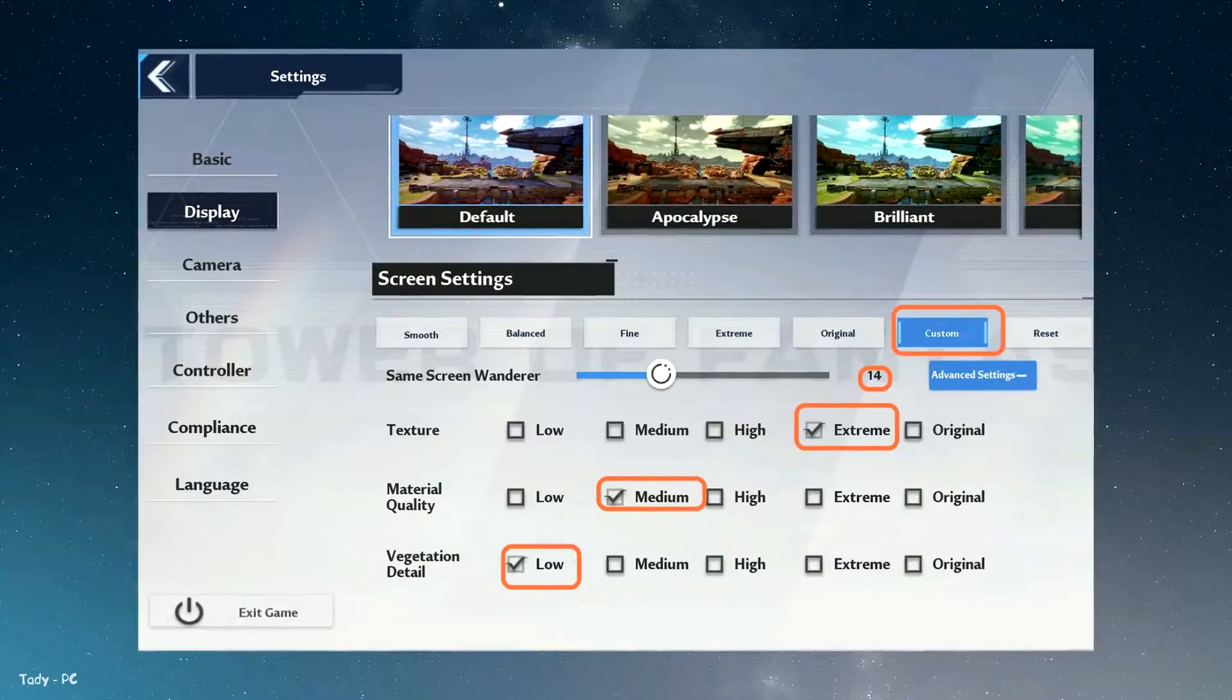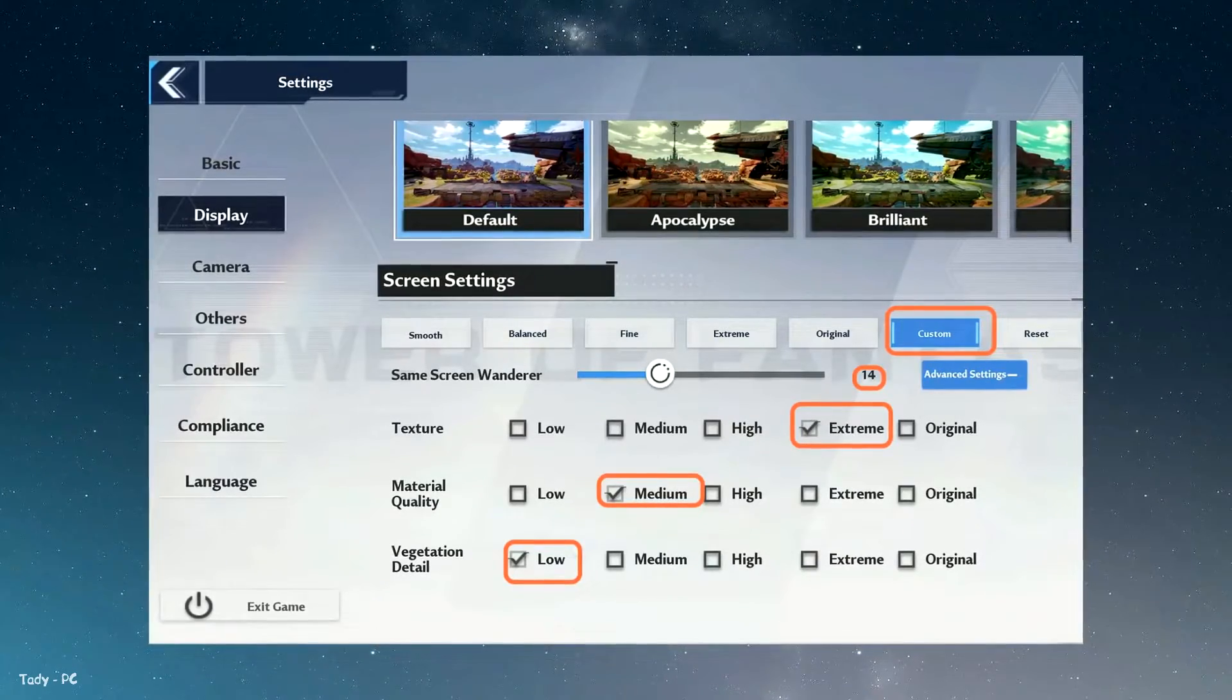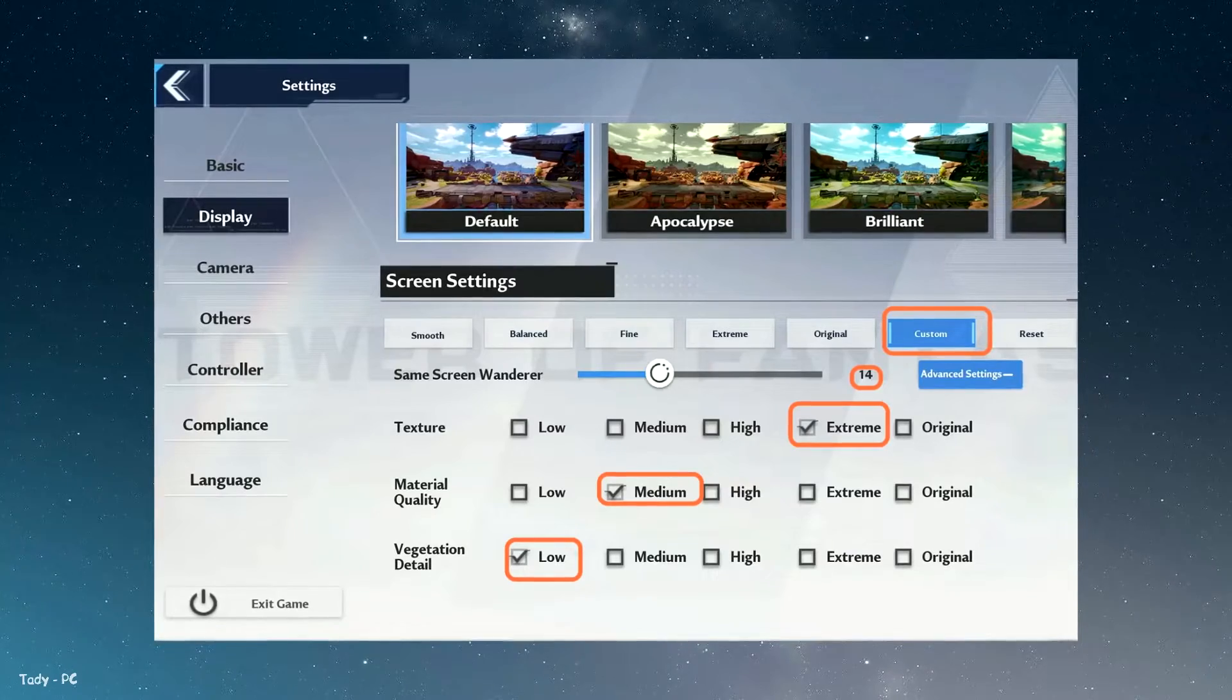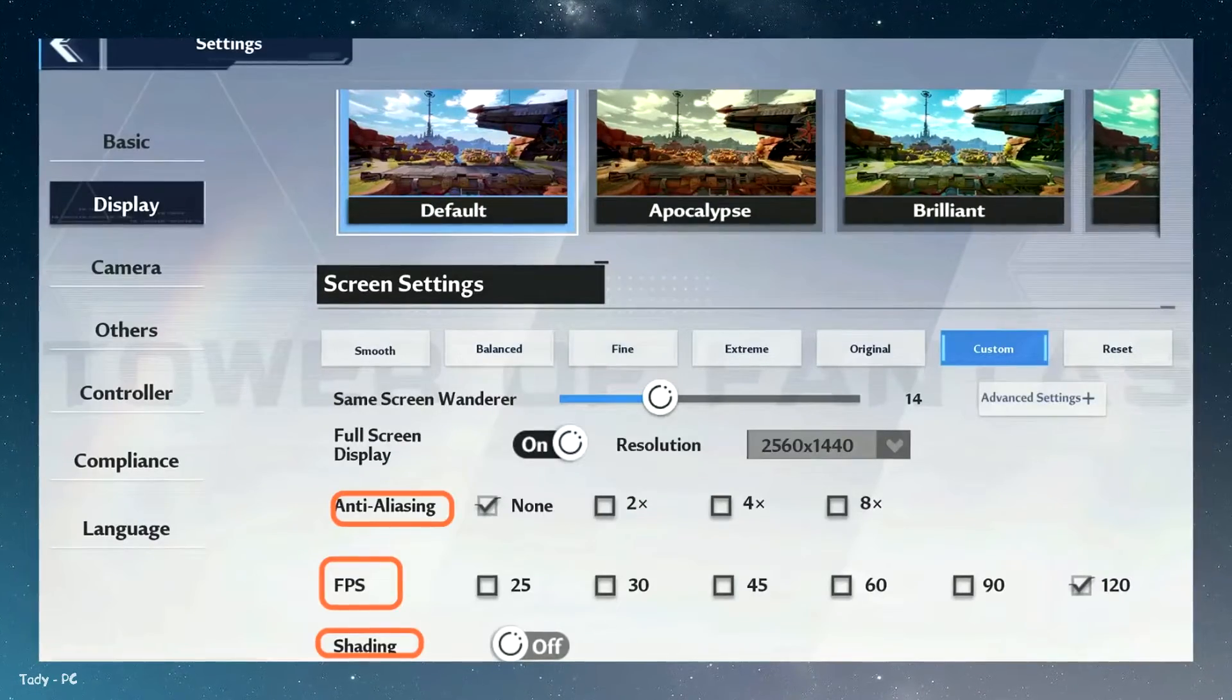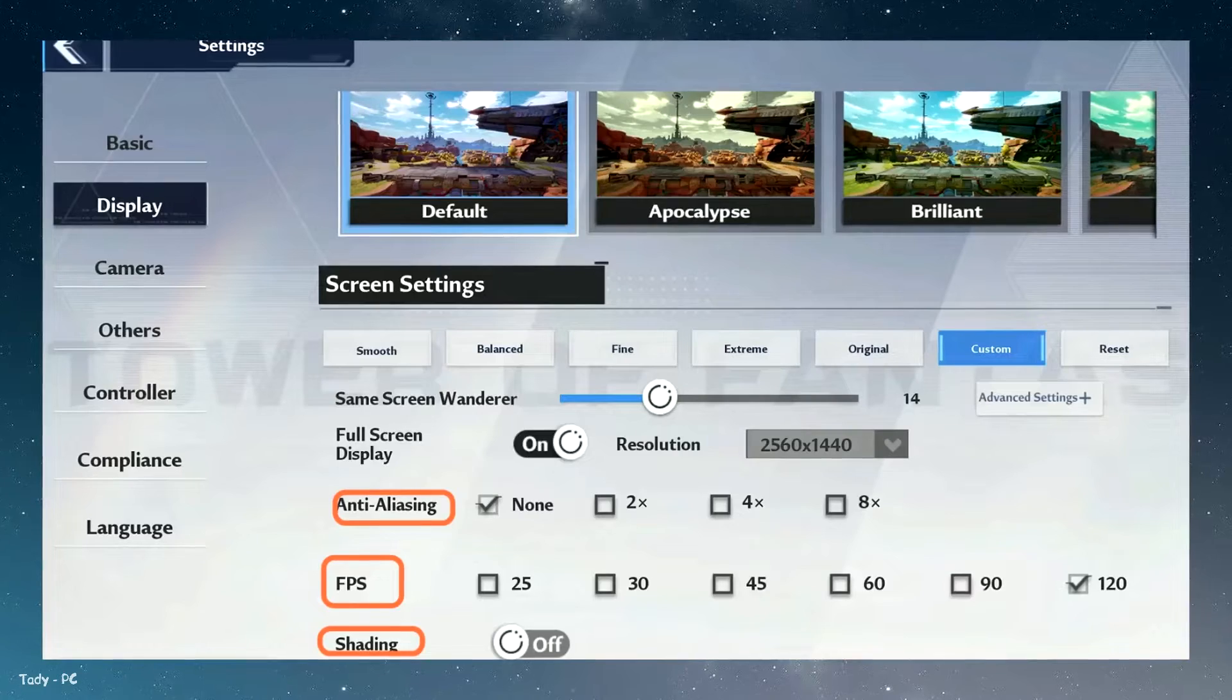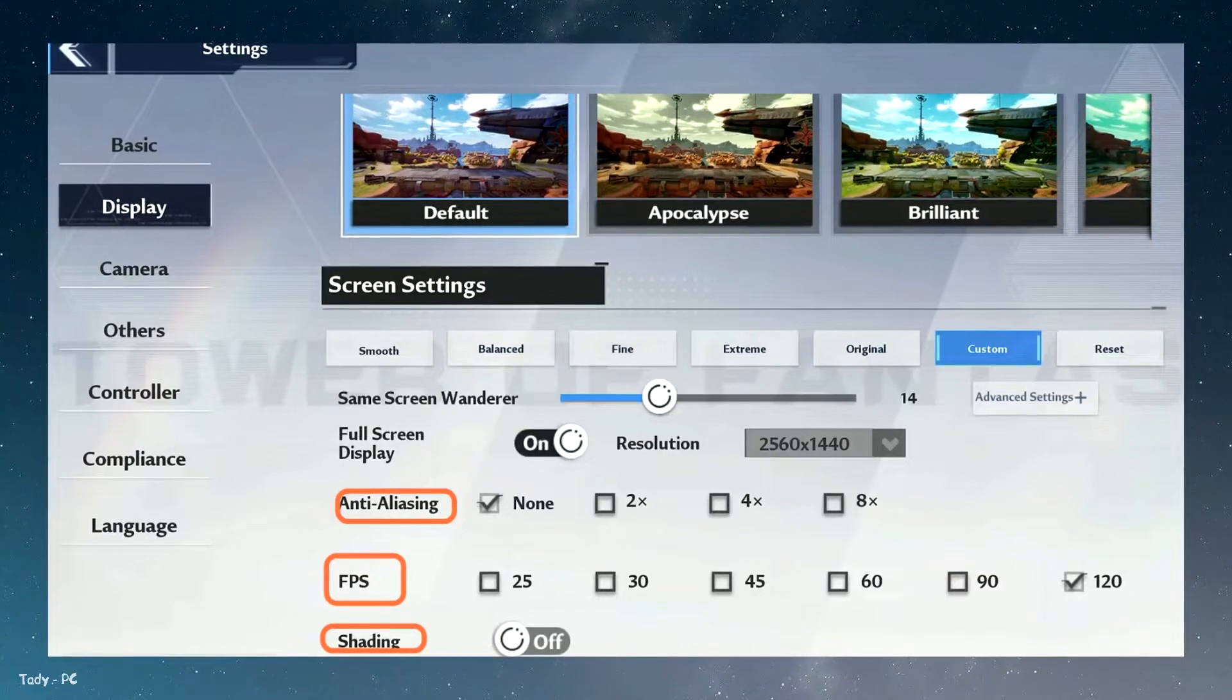For material quality, keep this in a medium position as this will give you a 4% boost in the FPS and keep vegetation details to a low position. You will need to set anti-aliasing to none as it will give you a nice 6% boost in your FPS.